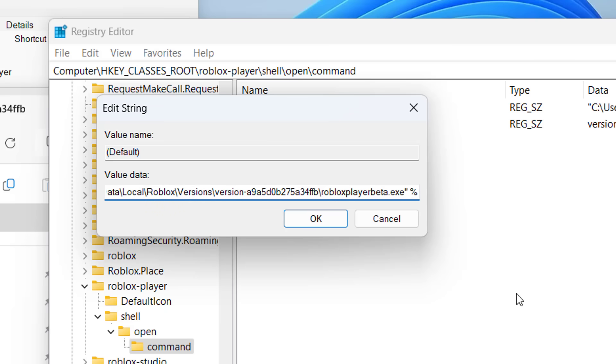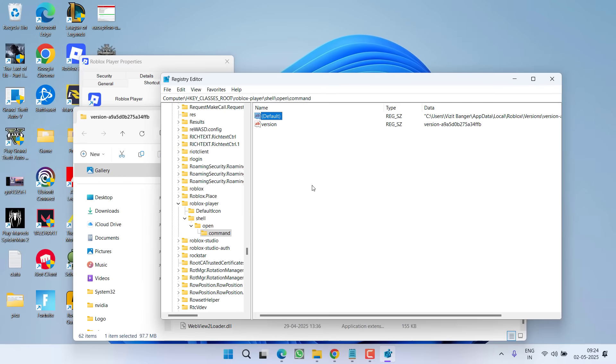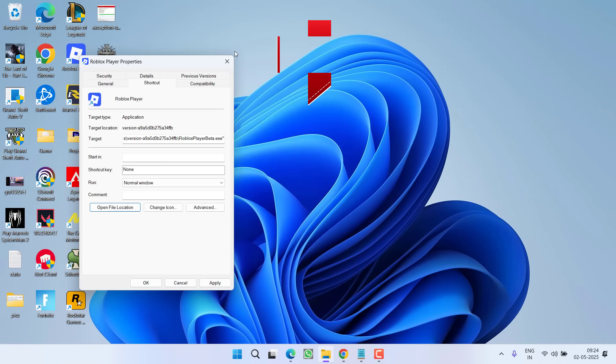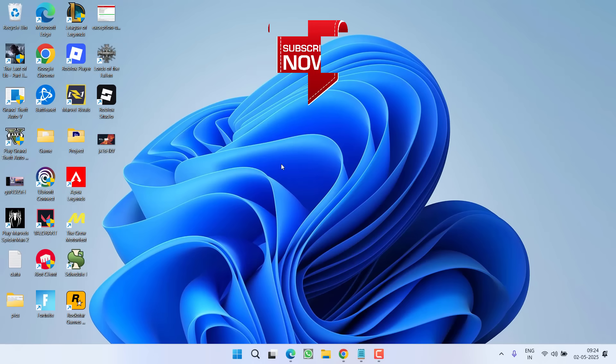Once done, hit the OK button. That's all you have to do. Now close it. Now go ahead and relaunch your Roblox right onto the browser and your issue of Roblox Player not launching onto the website will be completely fixed.